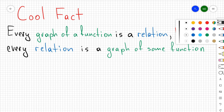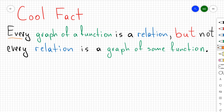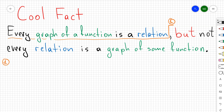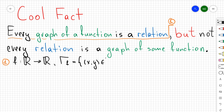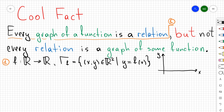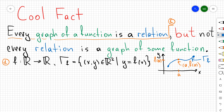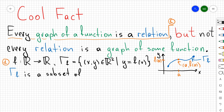Let's show why this statement holds. First, let's show that every graph of a function is a relation. Take a real-valued function from ℝ to ℝ. The graph of that function is going to be the ordered pairs (x, y) that belong to ℝ² such that y = f(x). In other words, every time a function maps from ℝ to ℝ, we can always sketch the graph belonging to the Cartesian plane, where every point is exactly the ordered pair (a, f(a)). The graph of f is a subset of ℝ², so we can construct the relation.